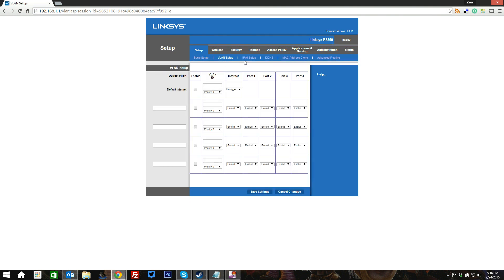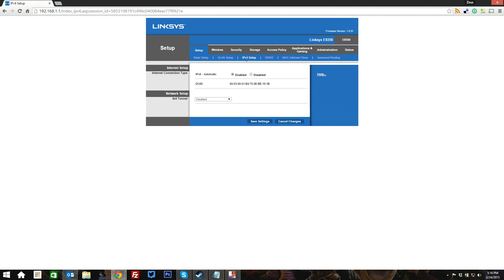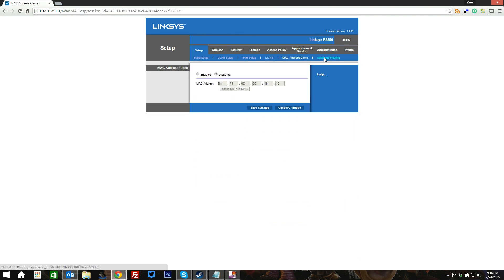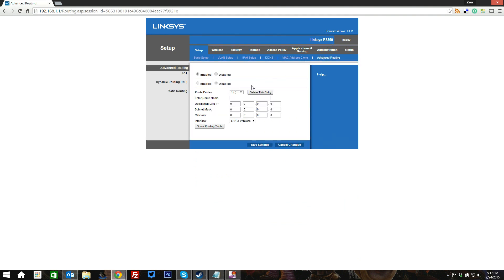You've got your virtual LAN setups, your IPv6 setup, your dynamic DNS MAC address clone, and your advanced routing stuff, including whether you have NAT enabled or disabled, and some route entries and that sort of thing, if required.